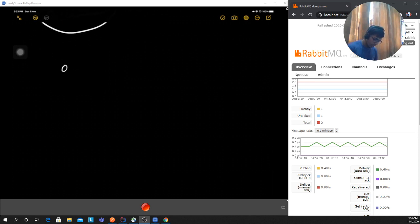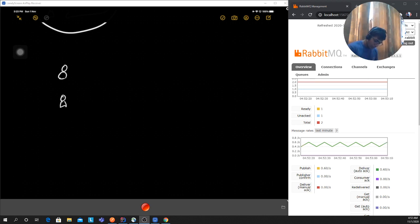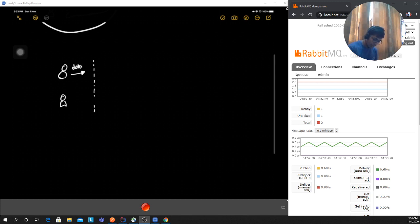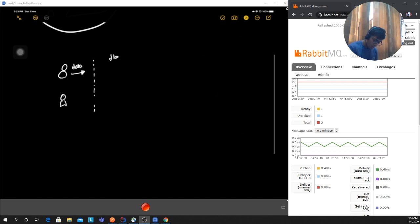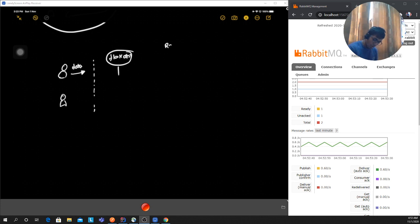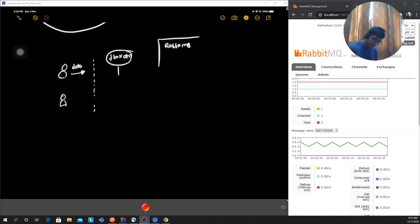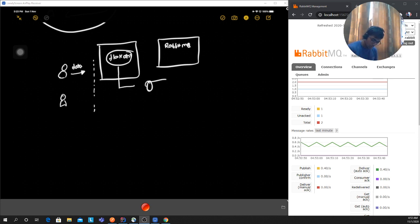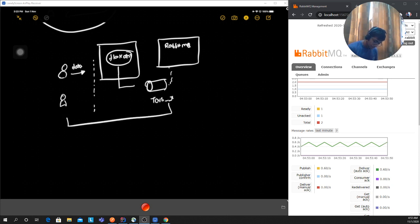Basically, we'll have a Docker container. A client makes a request and passes some data. That request is taken by the Flask app — also in a Docker container. What the Flask app does is put that message into a RabbitMQ queue, which is again in a Docker container. We then get a task ID back and return that to the user.